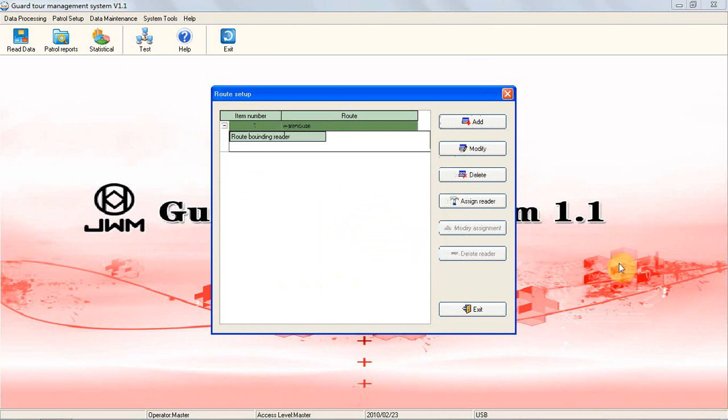Please note, you will see there is a button. If in this route there is no tour plan in it, you must make a reader bond in this route. Otherwise, when you finish patrol, all the patrol records will not be allowed to upload to the software.